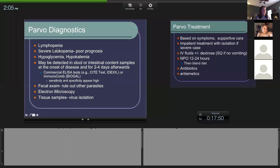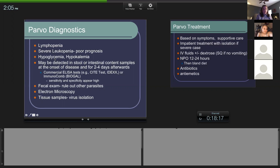On a CBC, you specifically see lymphopenia because lymphocytes fight viruses. If all leukocytes are low, that's a poorer prognosis. If other white blood cells are good and just lymphocytes are low, that may give them a better chance. They're often hypoglycemic because of vomiting, diarrhea, and not eating, and they can also be hypokalemic - low potassium. Anytime an animal is not drinking and is vomiting, severe dehydration can cause low potassium.